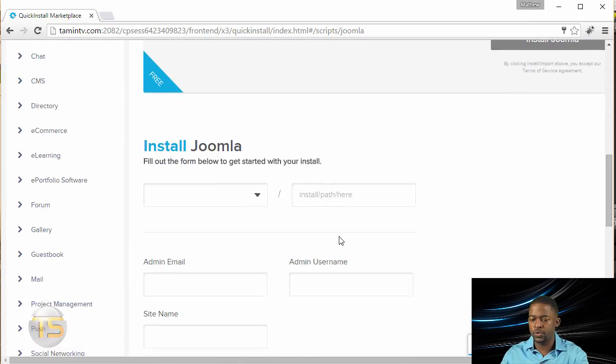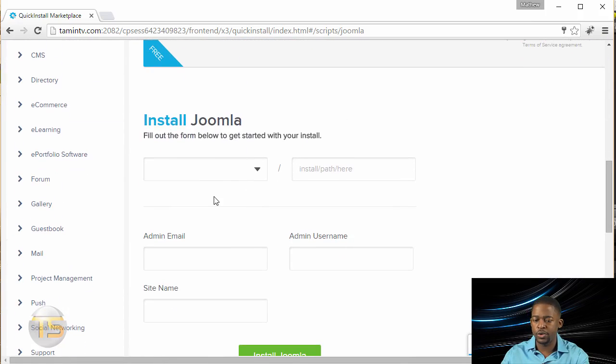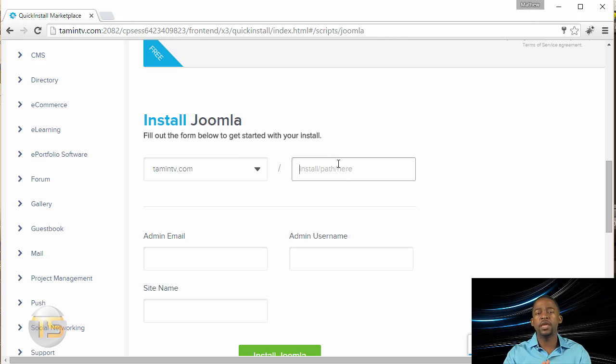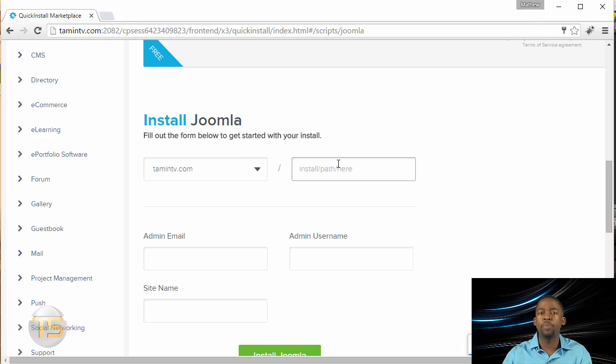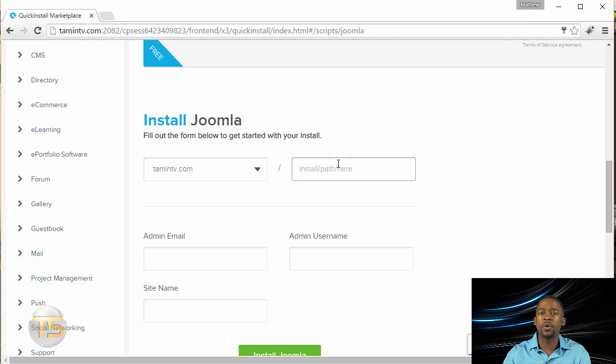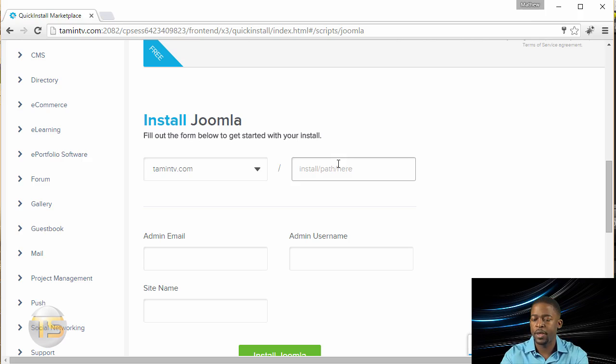So once you click, when you get this dropdown here, I'm going to choose the domain name. Now I want to say that if you're installing Joomla on your primary domain, then you don't have to include a path for this. But if you're installing Joomla on a subdomain or another folder, then this is where you want to put that. So I'm just going to put in Netflix 2 here,